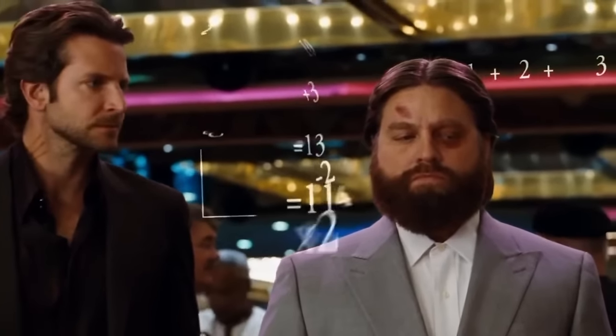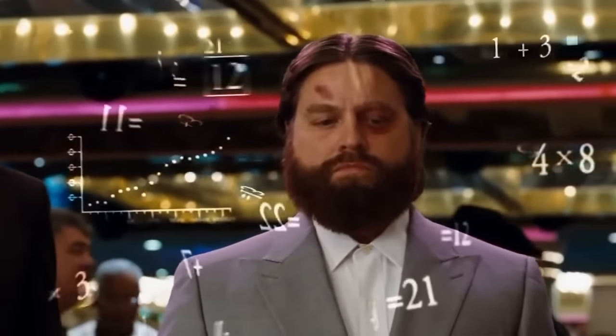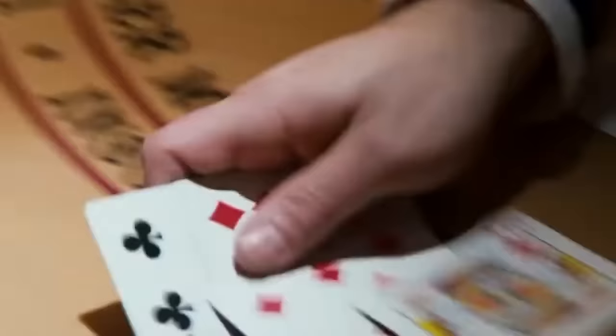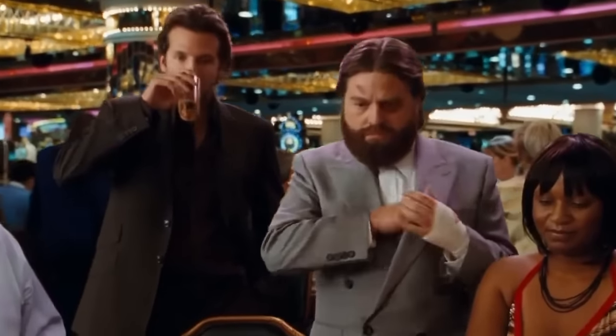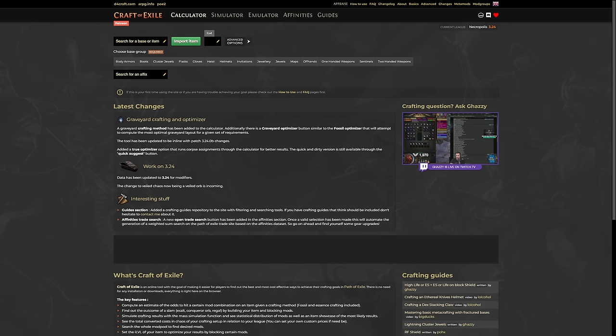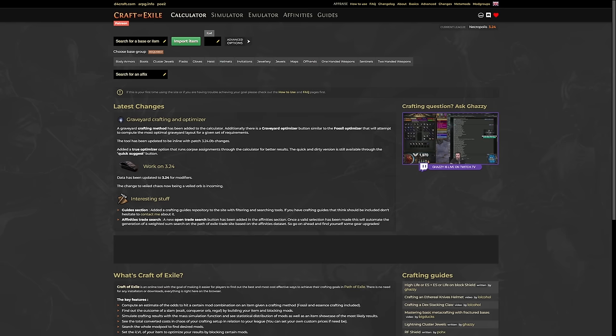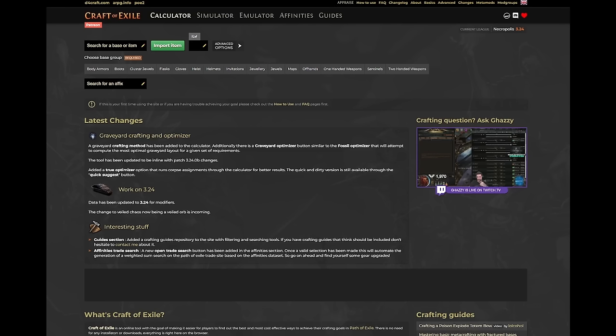The first step to graveyard crafting is to figure out what combination of corpses to use to maximize the chance of getting the modifiers you want. For that you will need the Craft of Exile website. If this sounds daunting to you, I promise it is not because I will be holding your hands throughout the process. Once you are on Craft of Exile, the first thing you have to do is select the right equipment base that you would like to craft on.